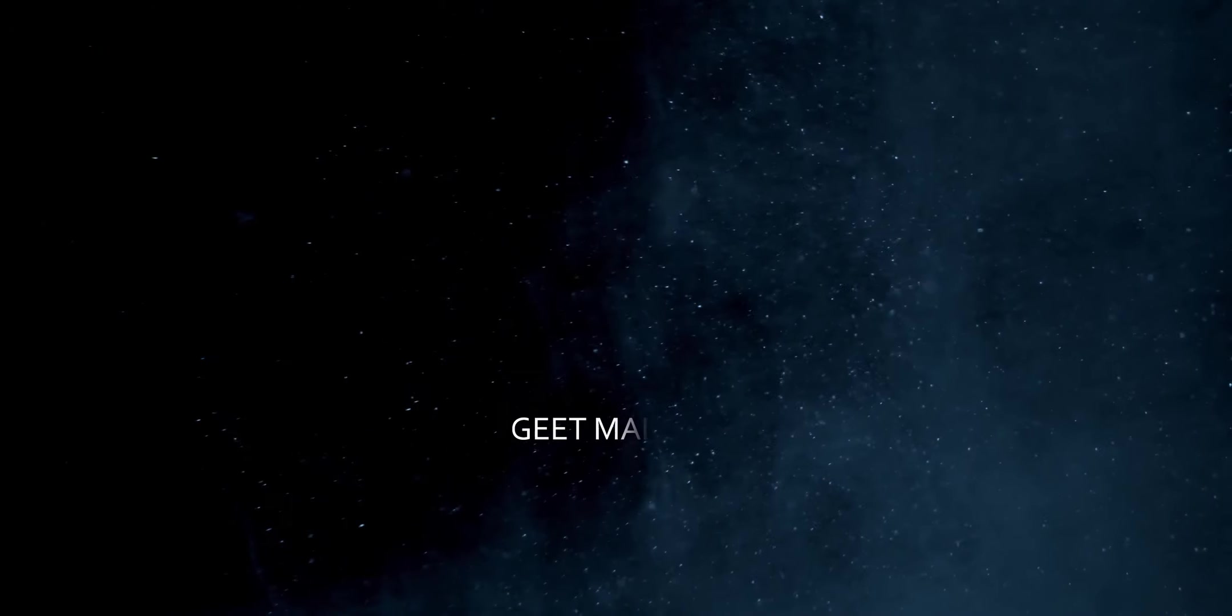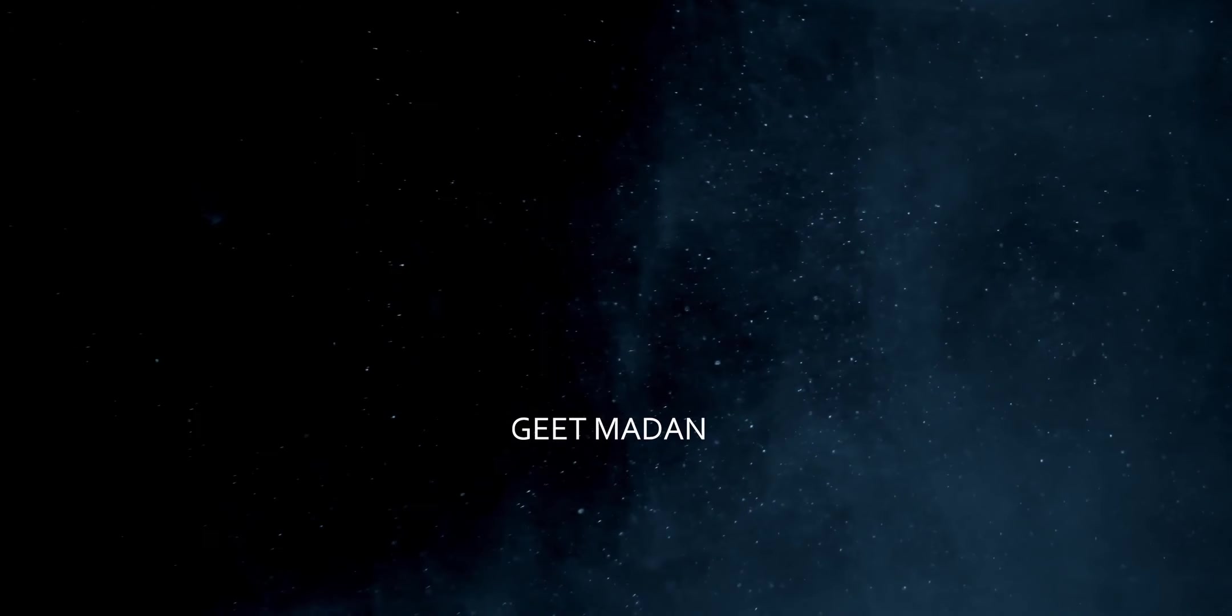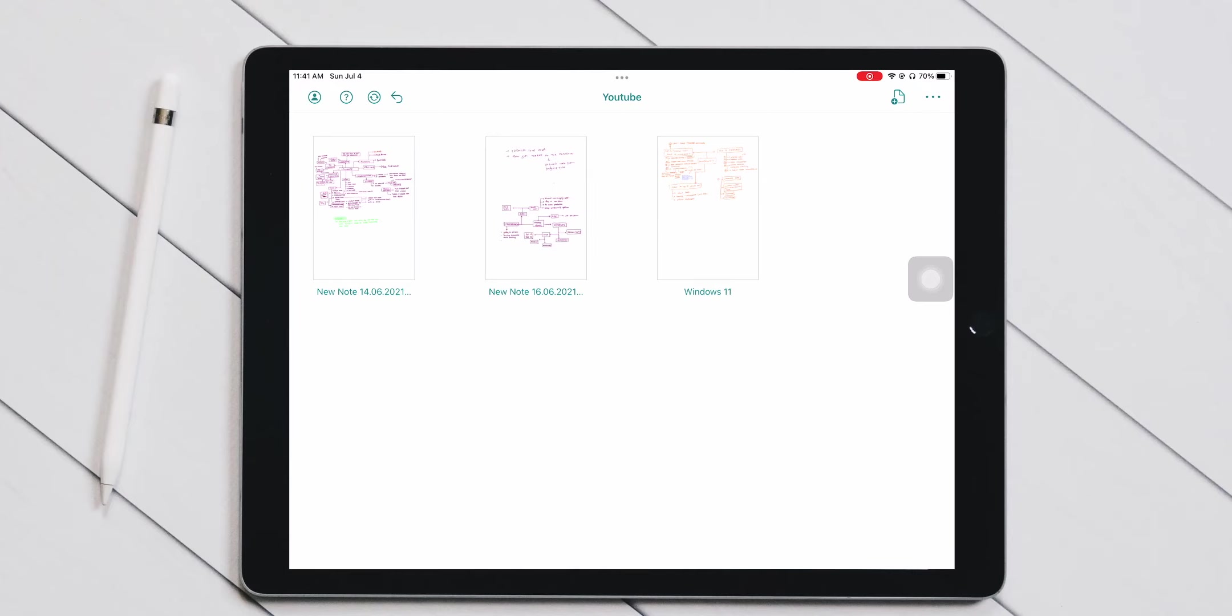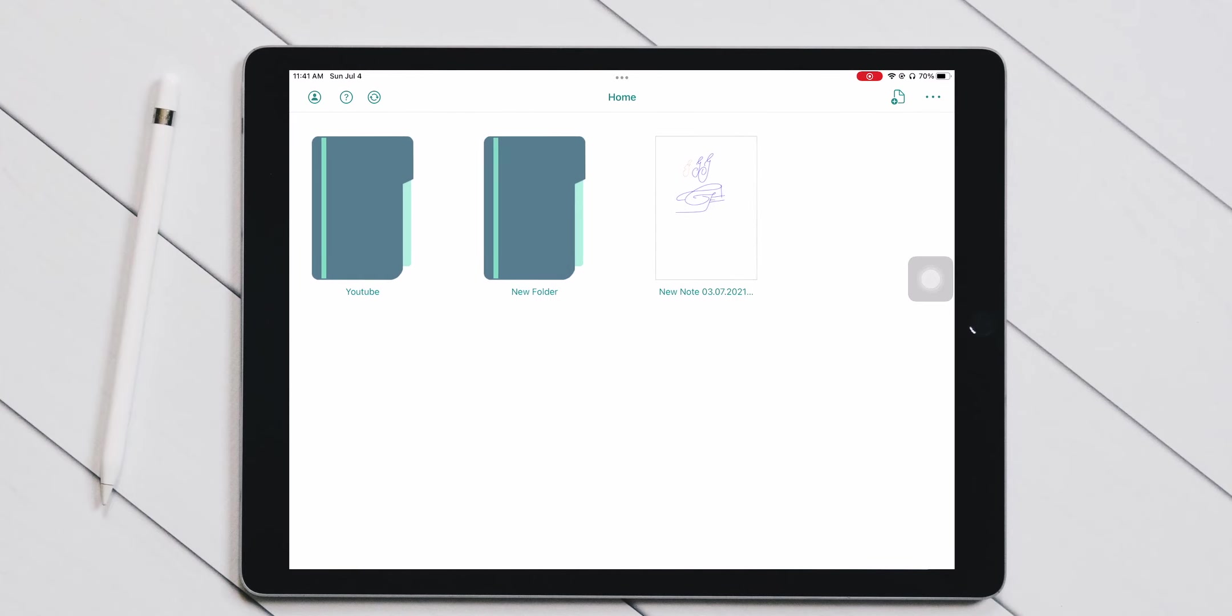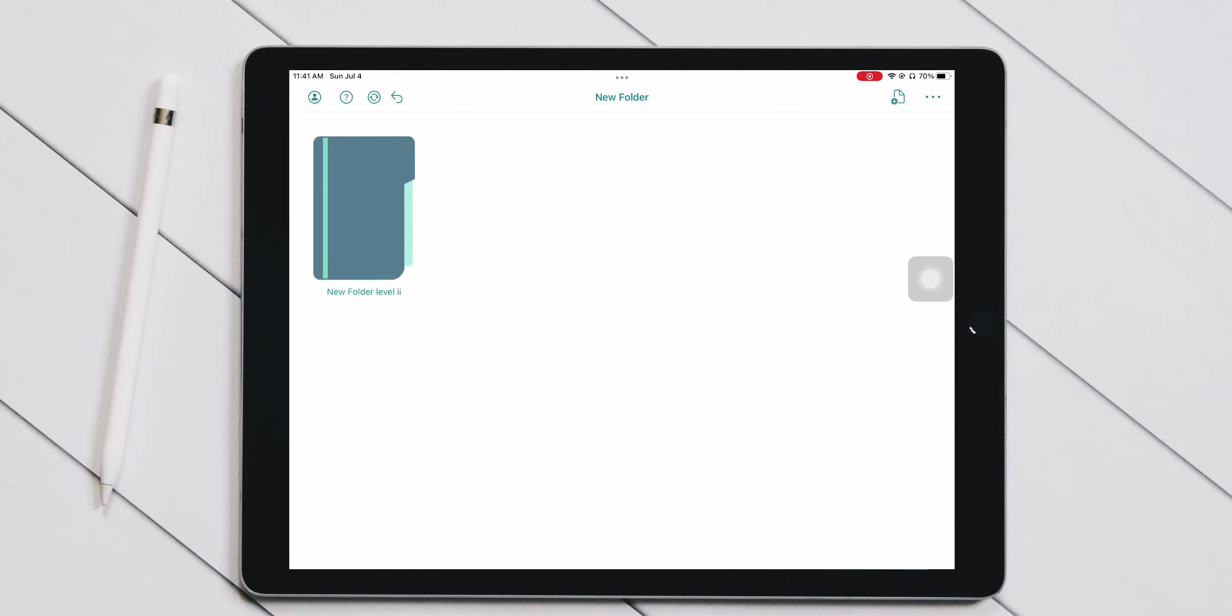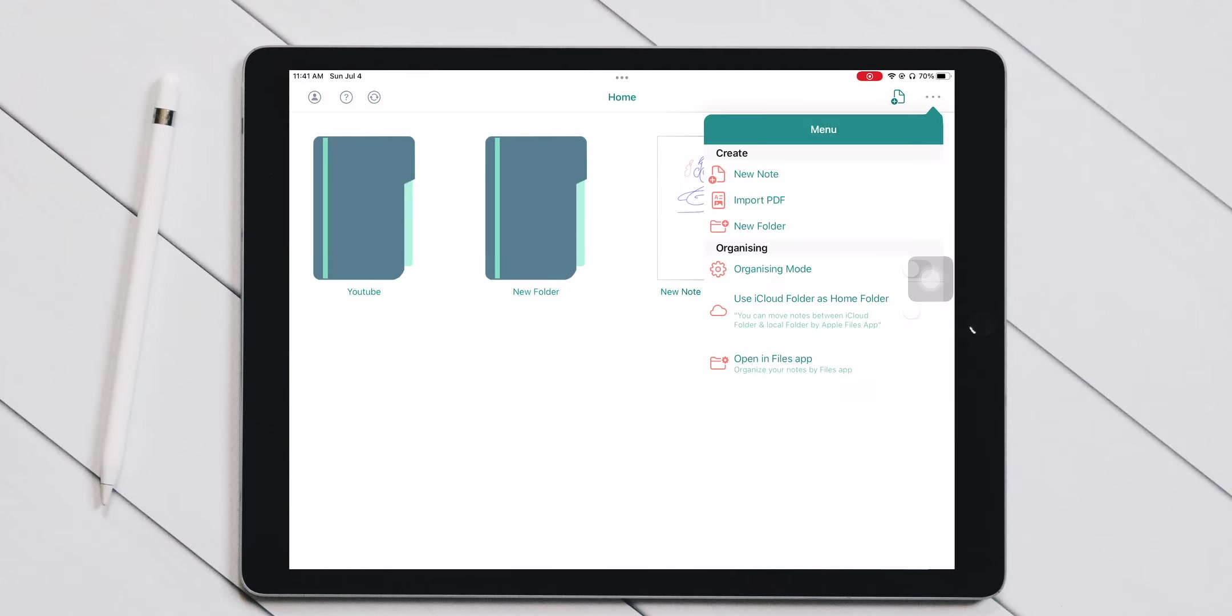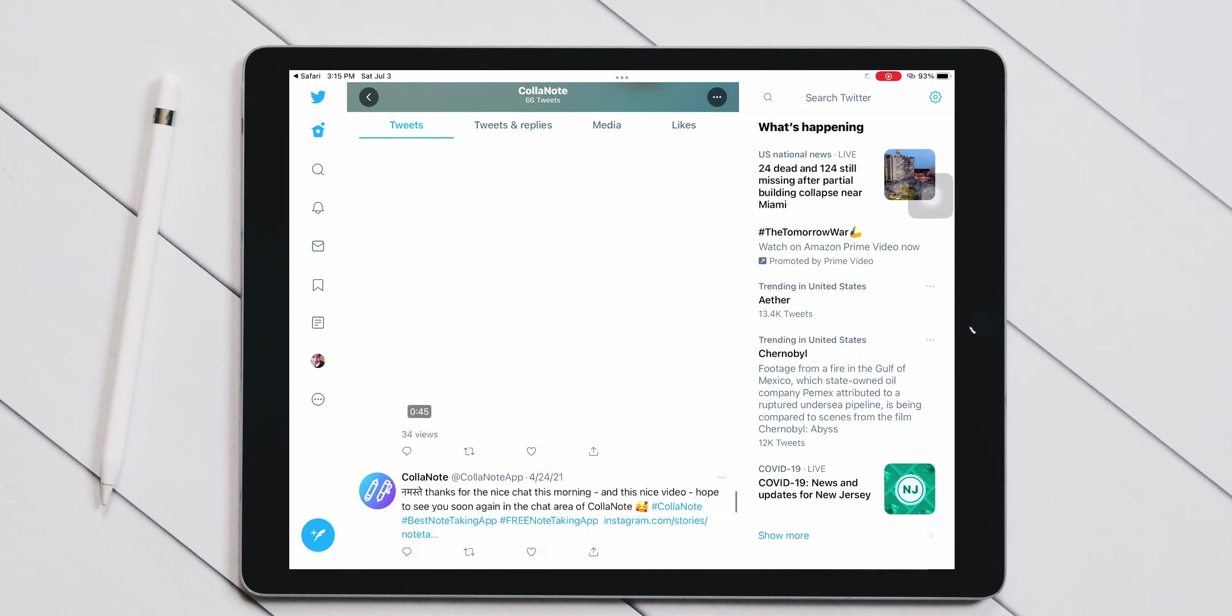I don't want to waste anybody's time with intros, and we have a lot to cover, so let's start with the UI. It is super simple, but not like the modern, intentionally minimalist kind of simple. Instead, it looks like there is a lot more to come.